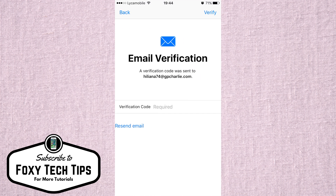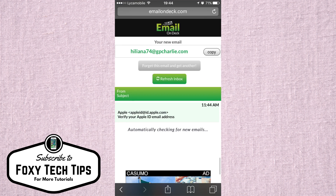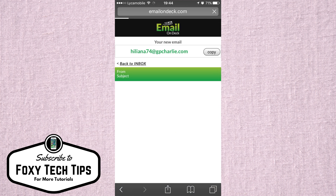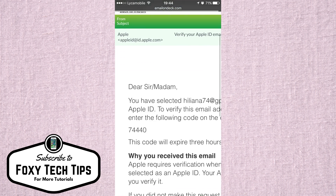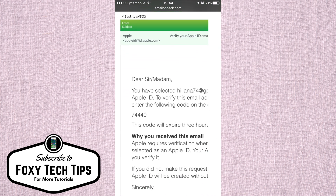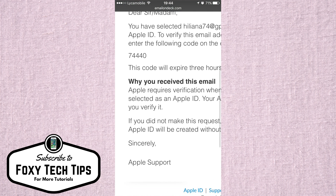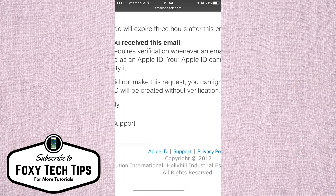Once you have done that, you will be sent a verification code to your email address. Locate it, copy your code, and then go back to the registration page and paste it in.